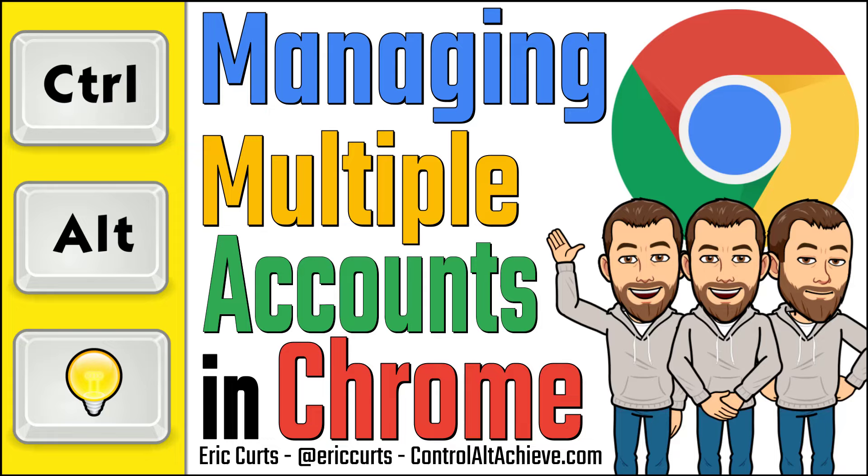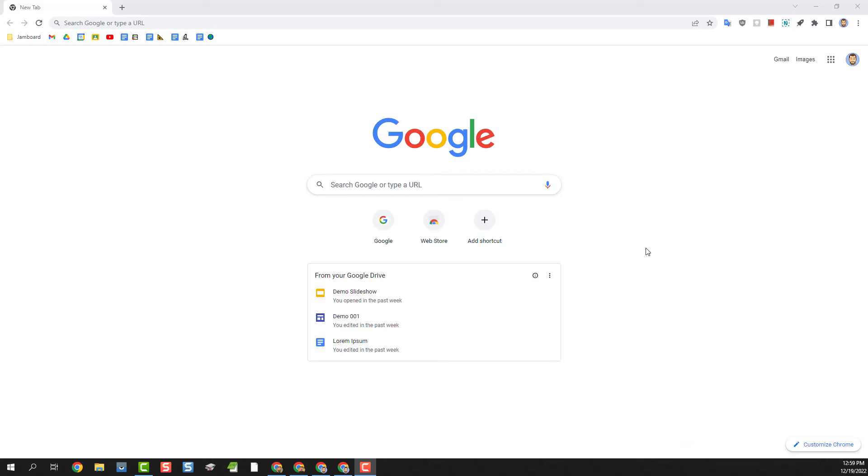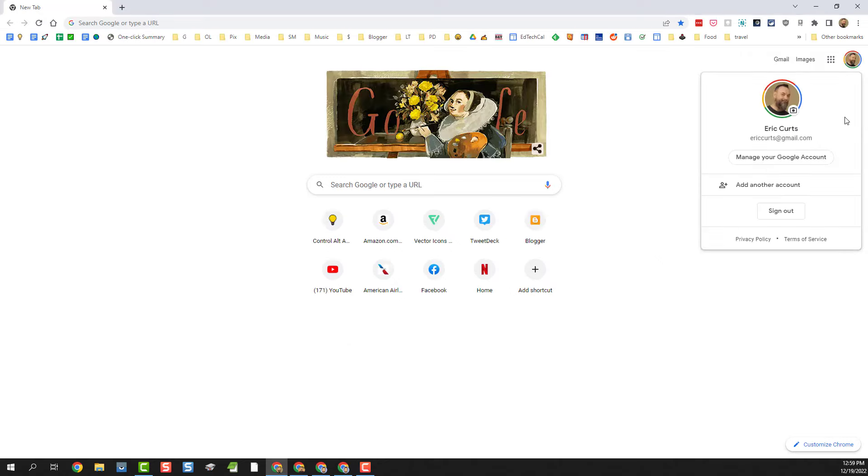Hey this is Eric and this video is one in a series of videos on Google Chrome. In this video we're looking at managing multiple accounts in Google Chrome. So it is very common for people to have more than one Google account.